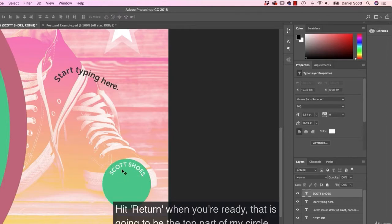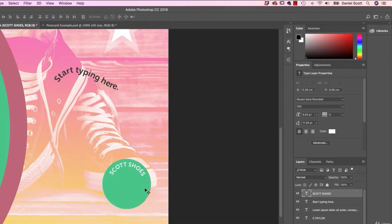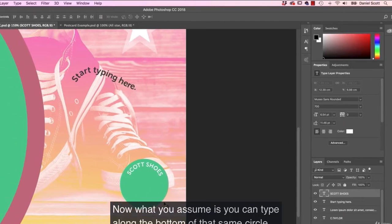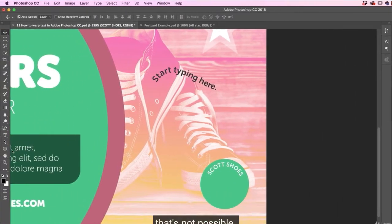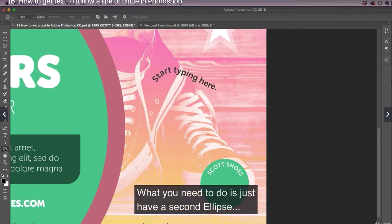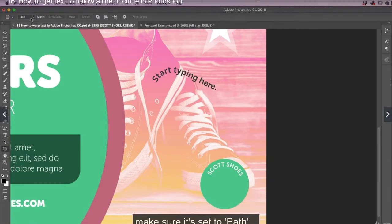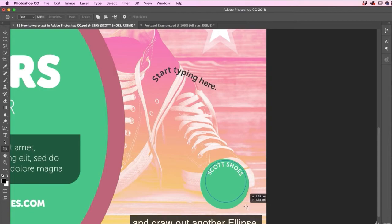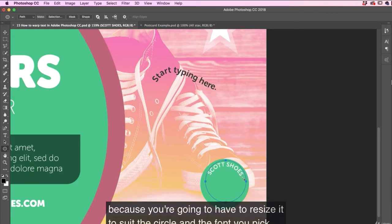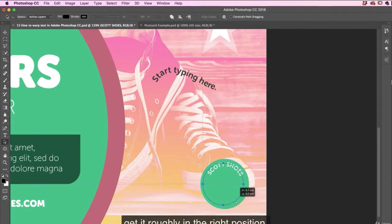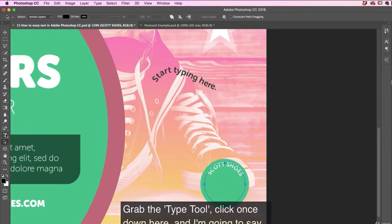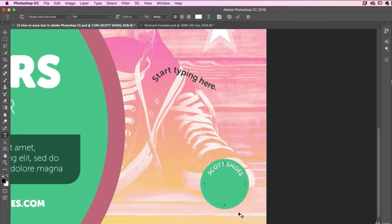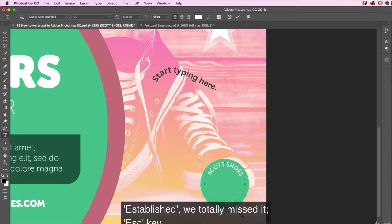That is going to be the top part of my circle. Now what you assume is you can type it on the bottom of that same circle. That's not possible. What you need to do is just have a second ellipse, make sure it's set to path, and draw out another ellipse. Don't worry too much about the size because you're going to have to resize it to suit the circle and the font you pick. To move it around, go back to the direct selection tool, get it roughly in the right position. Grab the type tool, click once down here, and I'm going to say established, which totally missed it. Escape key.